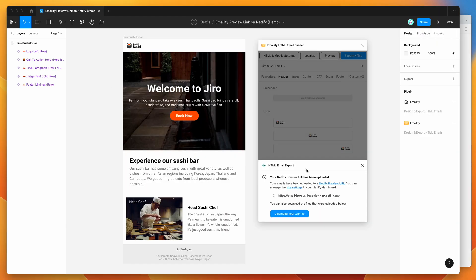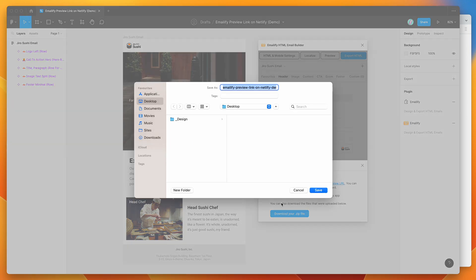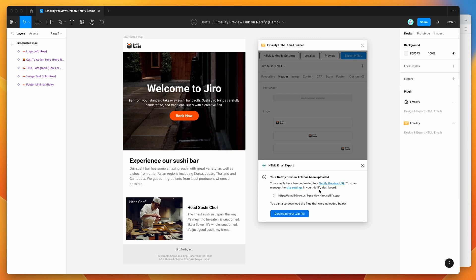You can also download the zip file. So if you wanted to have a copy of the files that were uploaded to Netlify, all you need to do is click on download your zip file, click on save. And that's just going to create a zip file on your desktop or wherever you save it.